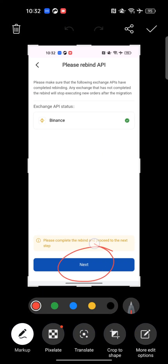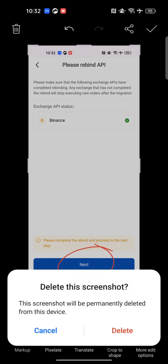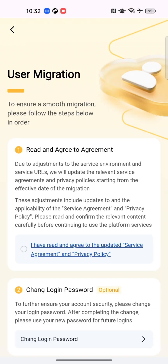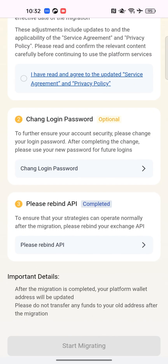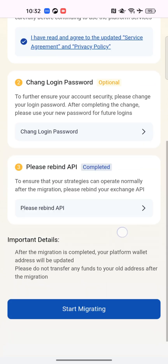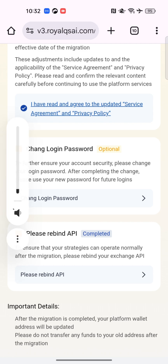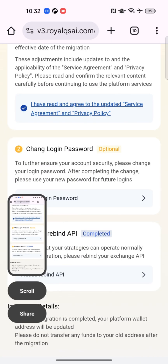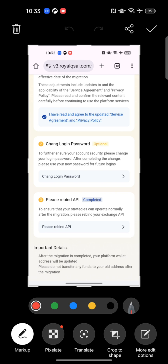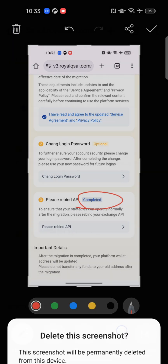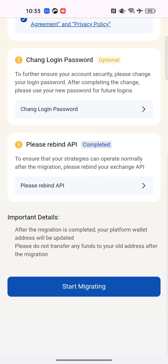Once successfully bound, it gives me a page to tap 'Next.' Once you tap next, it brings you back to the migration page. I still tap 'I have read and agreed,' and you can see the API is showing completed — meaning I've successfully done it. It then gives me the go-ahead to tap 'Next' and start migrating.